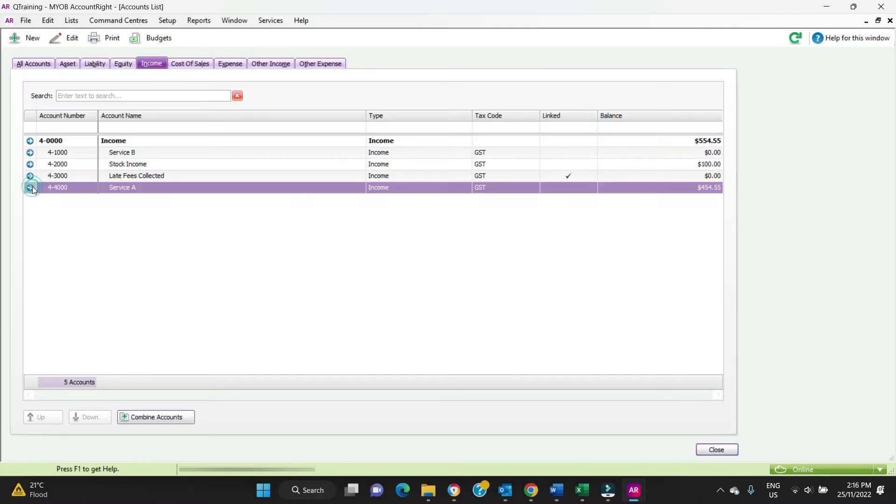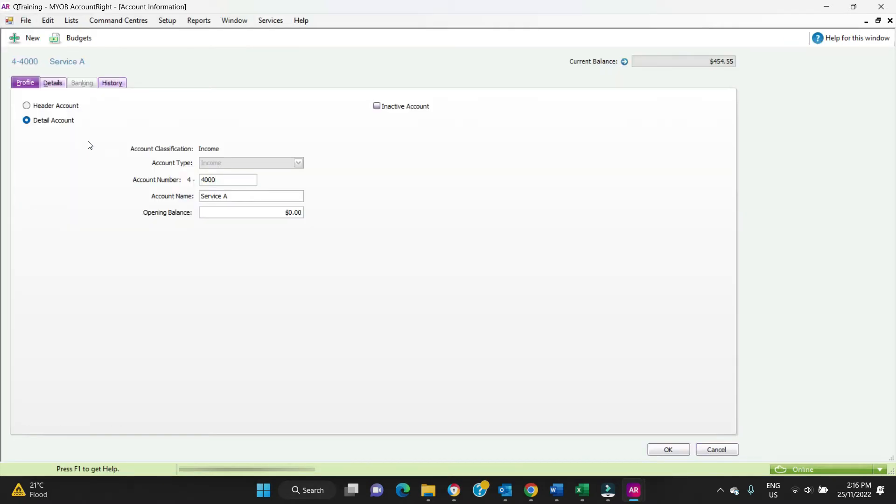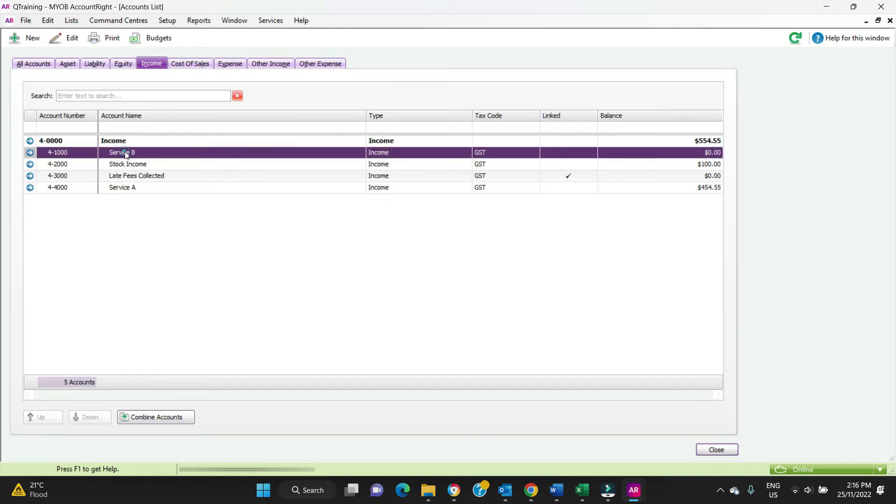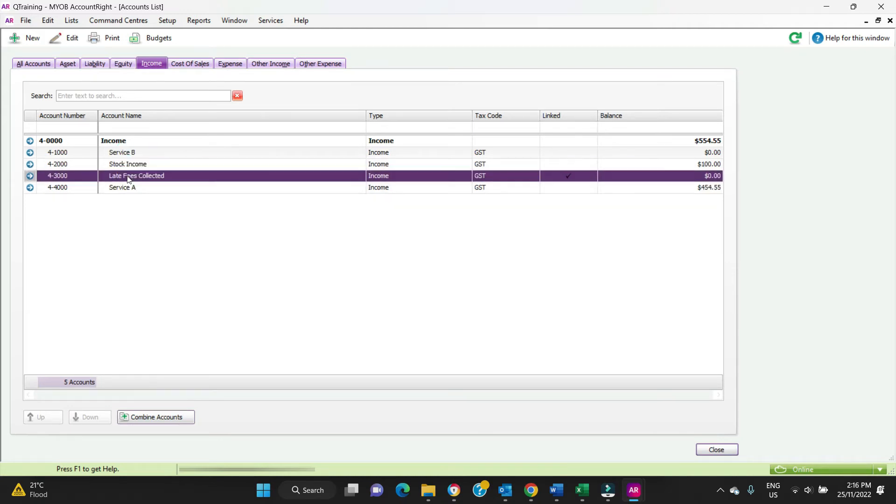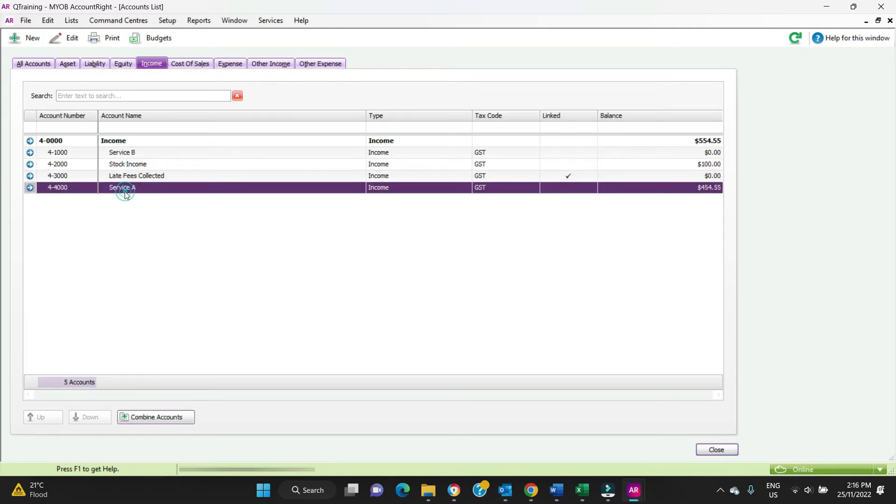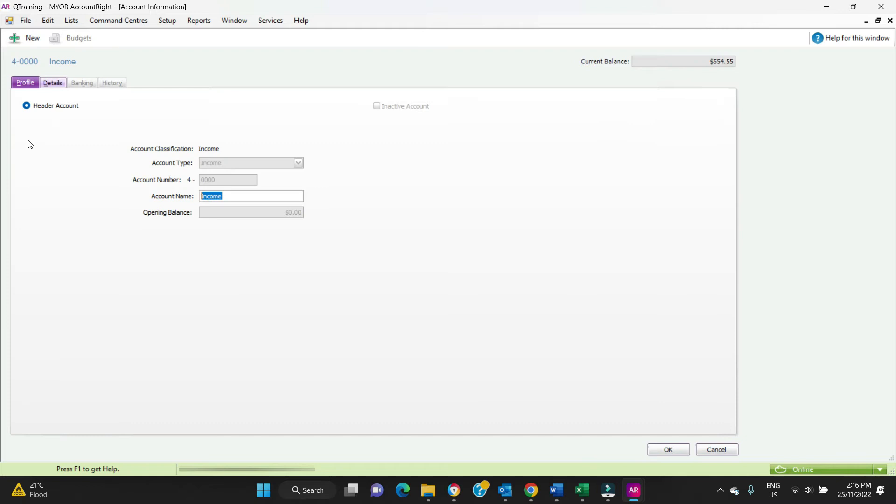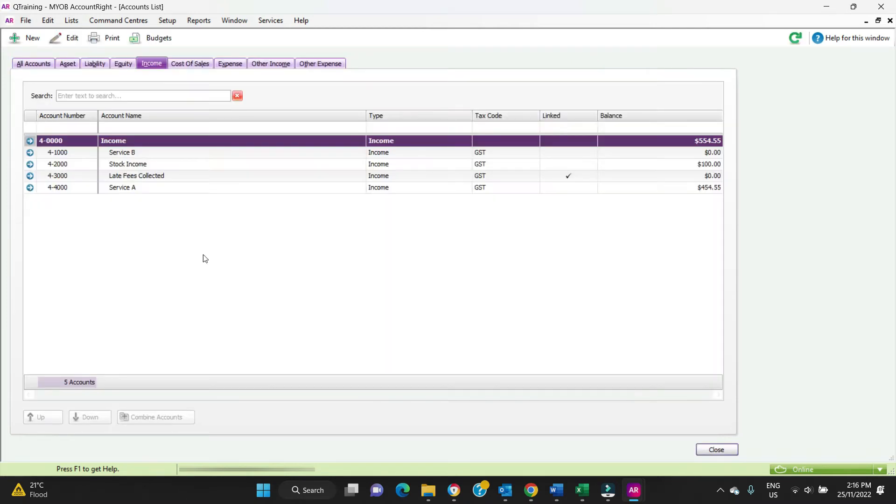Now you might have noticed here when we set this up, we set it up as a detail account. The difference between a detail and a header account is the individual accounts here are all detail accounts. These are the accounts that you code the transactions to when you're entering transactions. A header account is just a summary account. For example, income. If we go in here, it'll show us that it's a header account.